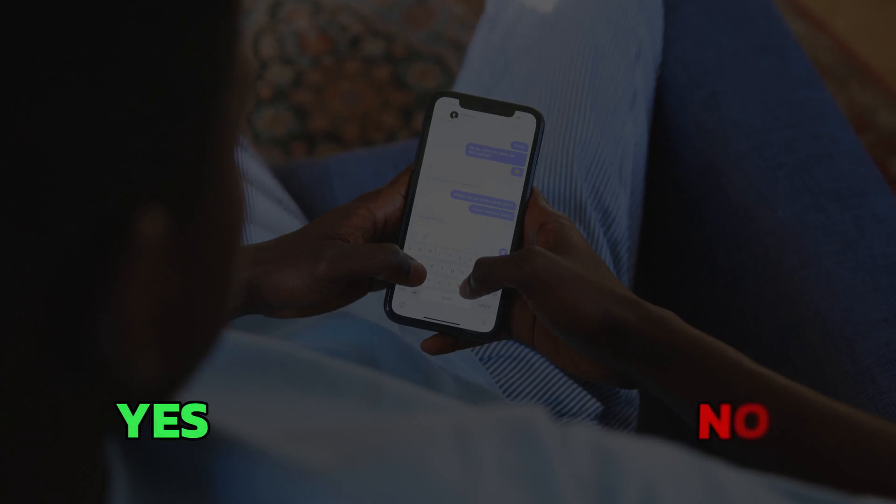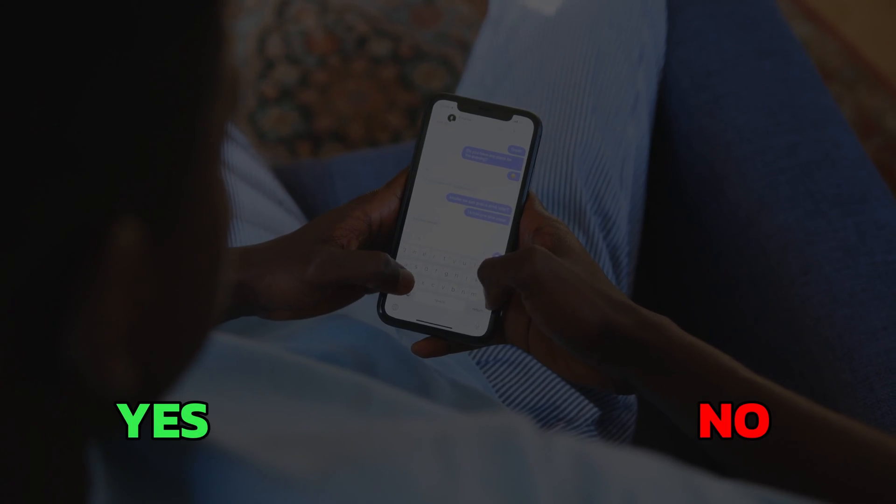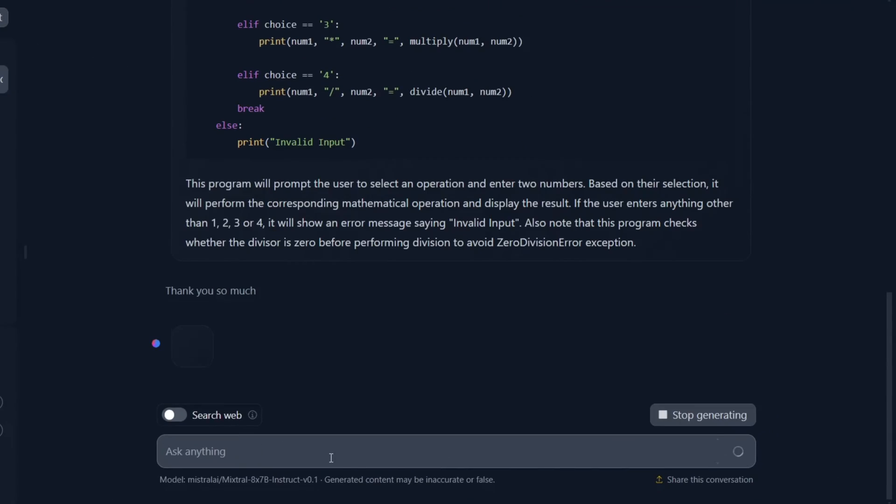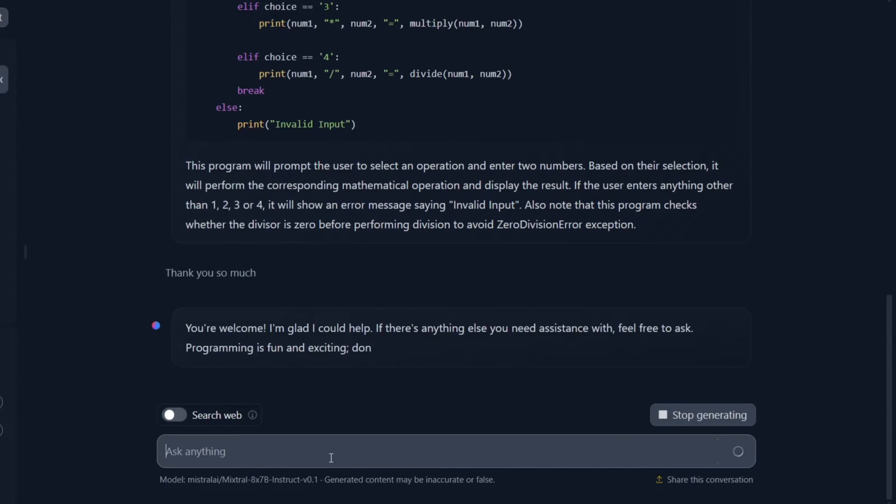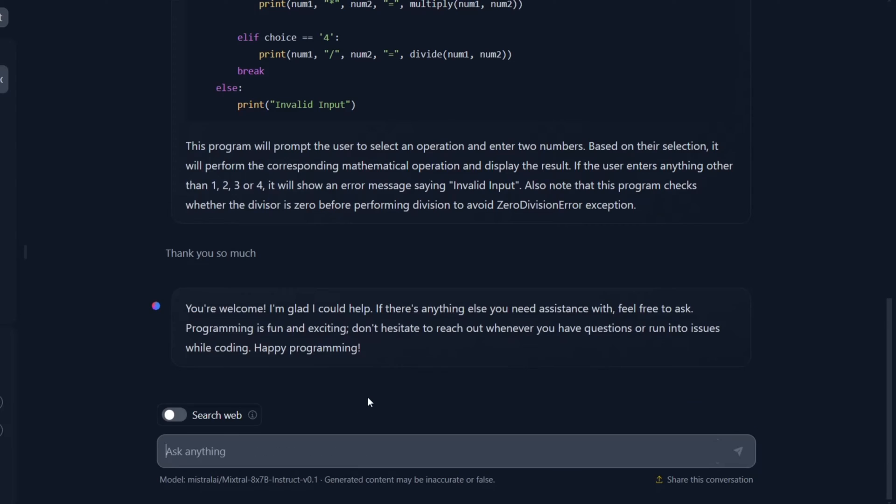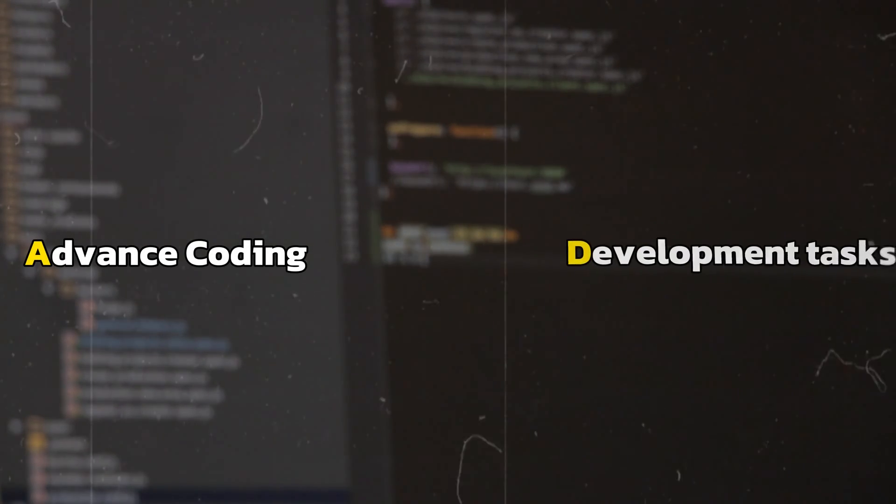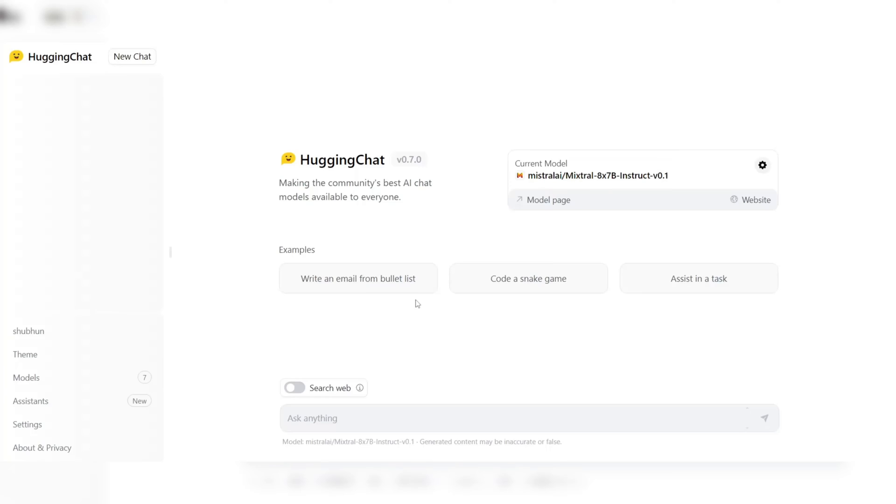Unlike other chatbots that are limited to simple yes or no responses, Hugging Chat can interpret and respond to more nuanced and detailed requests, making it a valuable tool for advanced coding and development tasks.